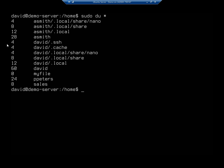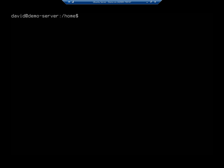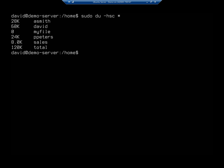Now, this isn't the easiest way to view this. There's a better way. Okay, so let's do sudo du, and we're going to do -hsc. That's human readable and summary. And this is going to tell me my asmith folder is using 28k. My david folder is using 60k. My file is 0. ppeter is 24k. Sales 8k. And total is 120k.